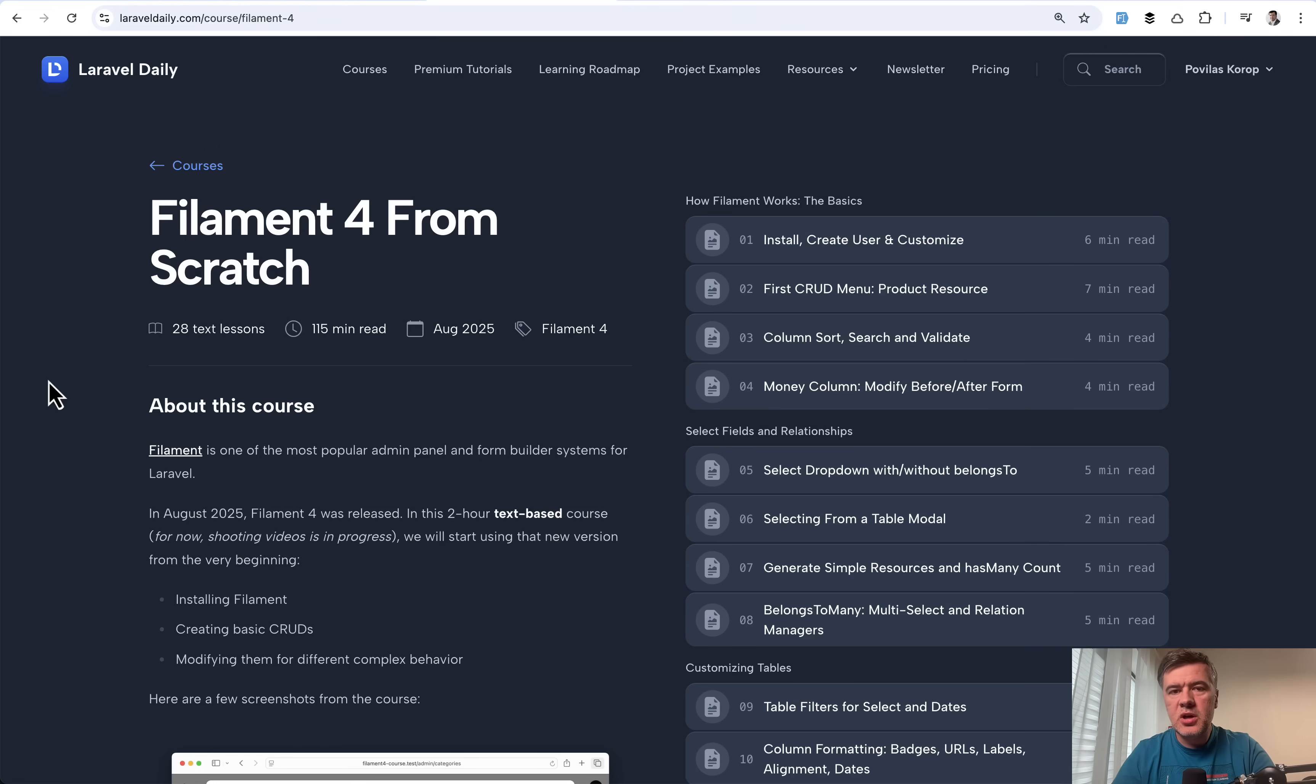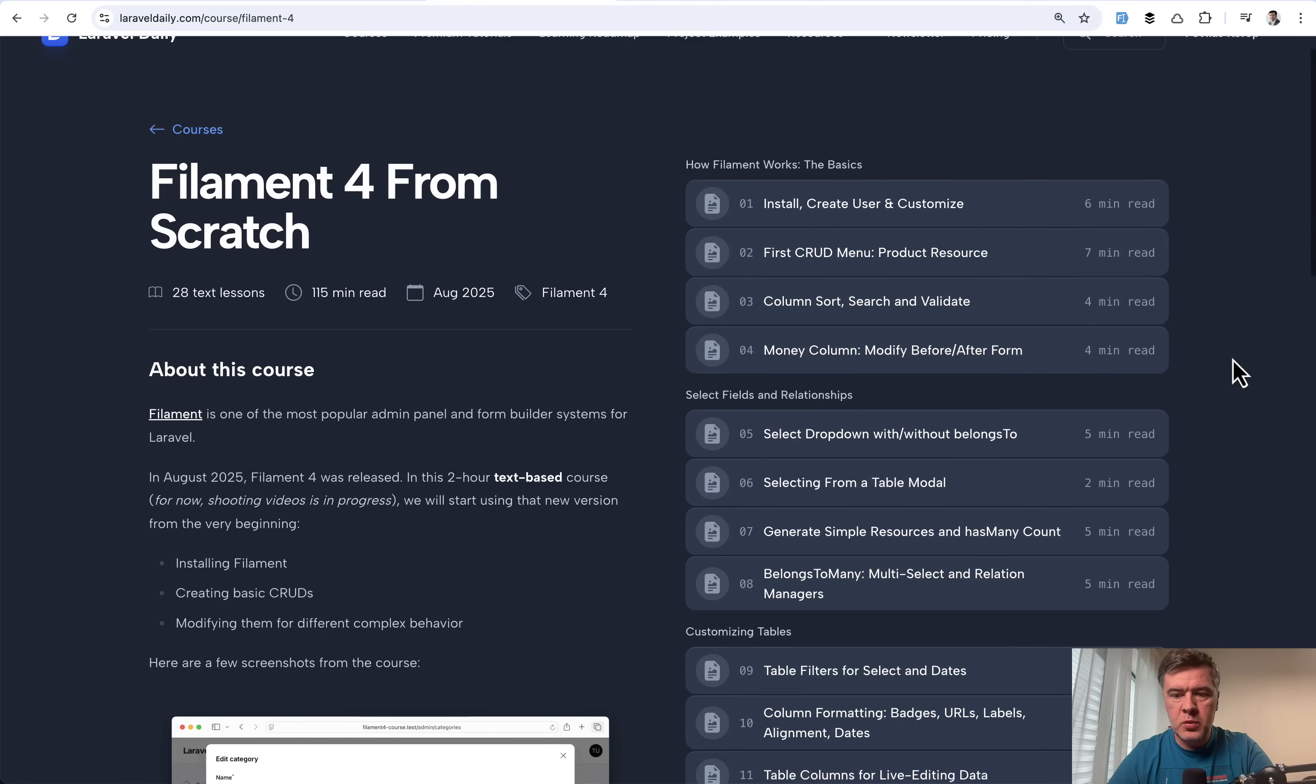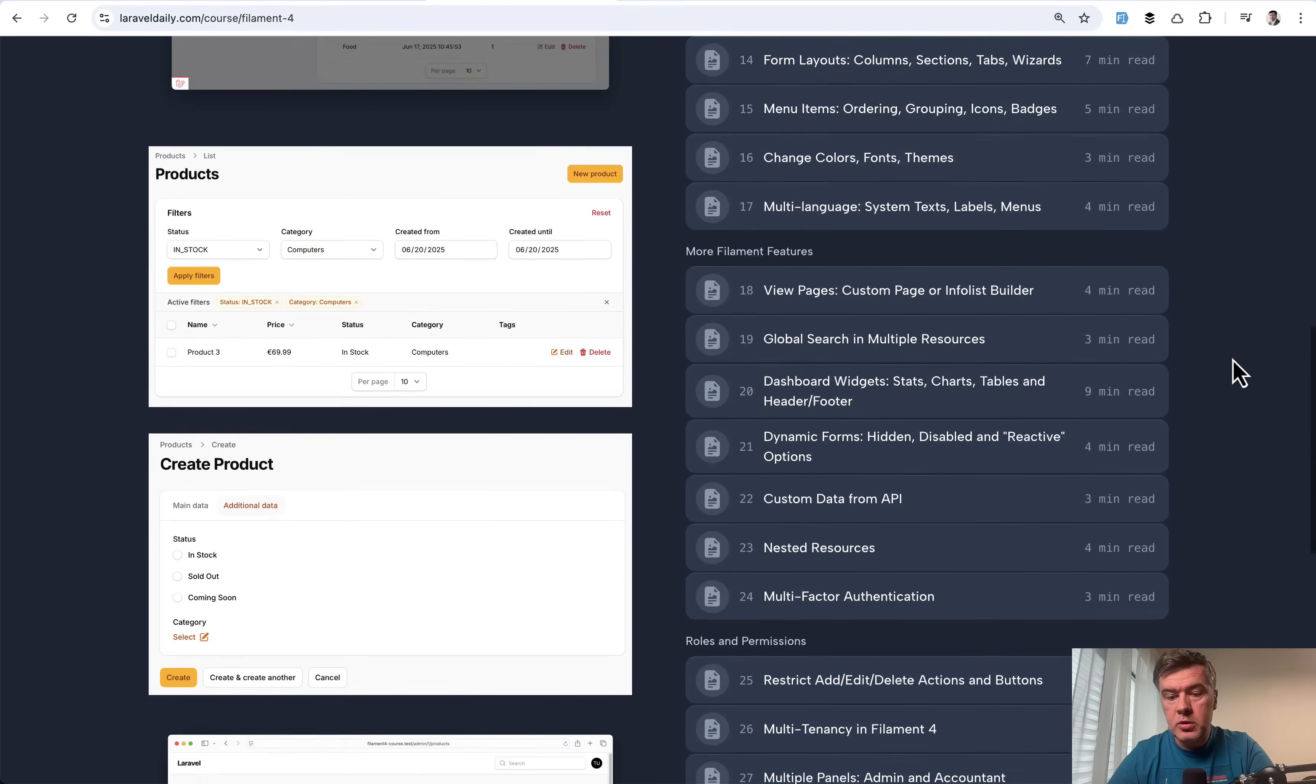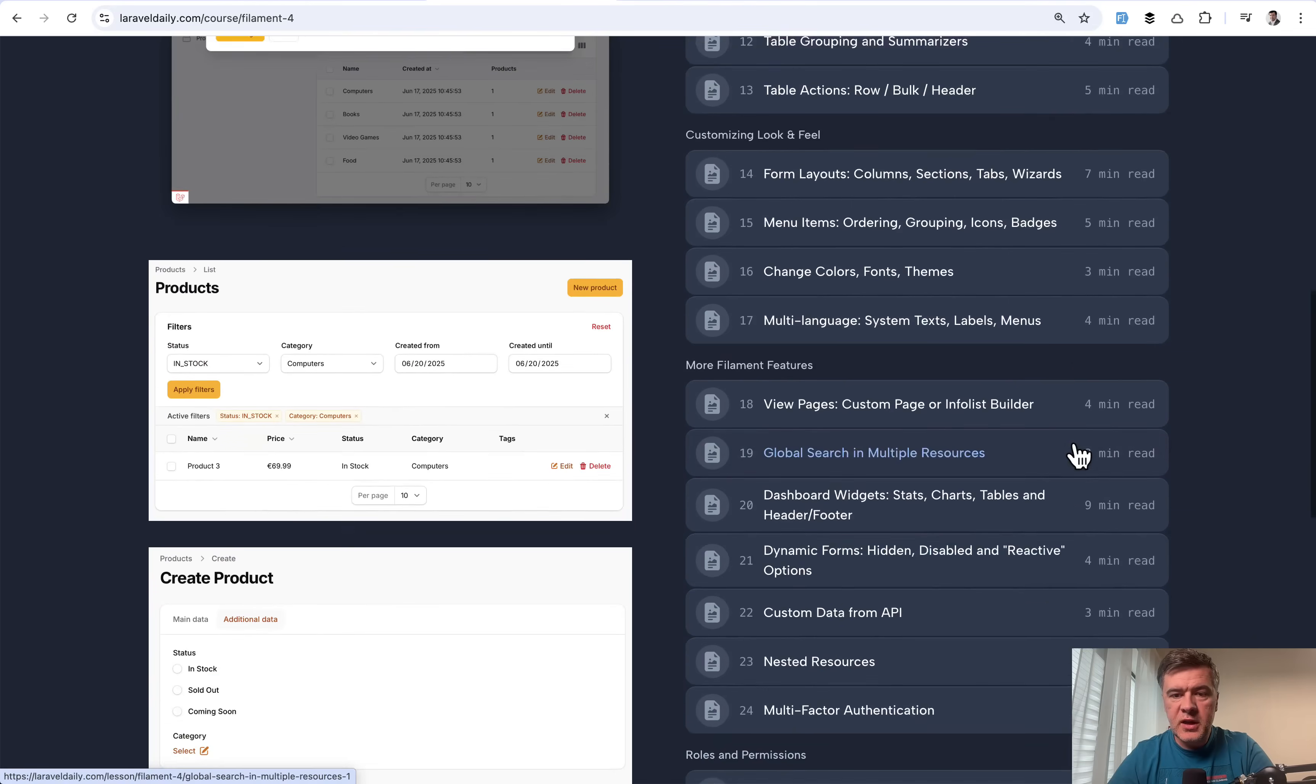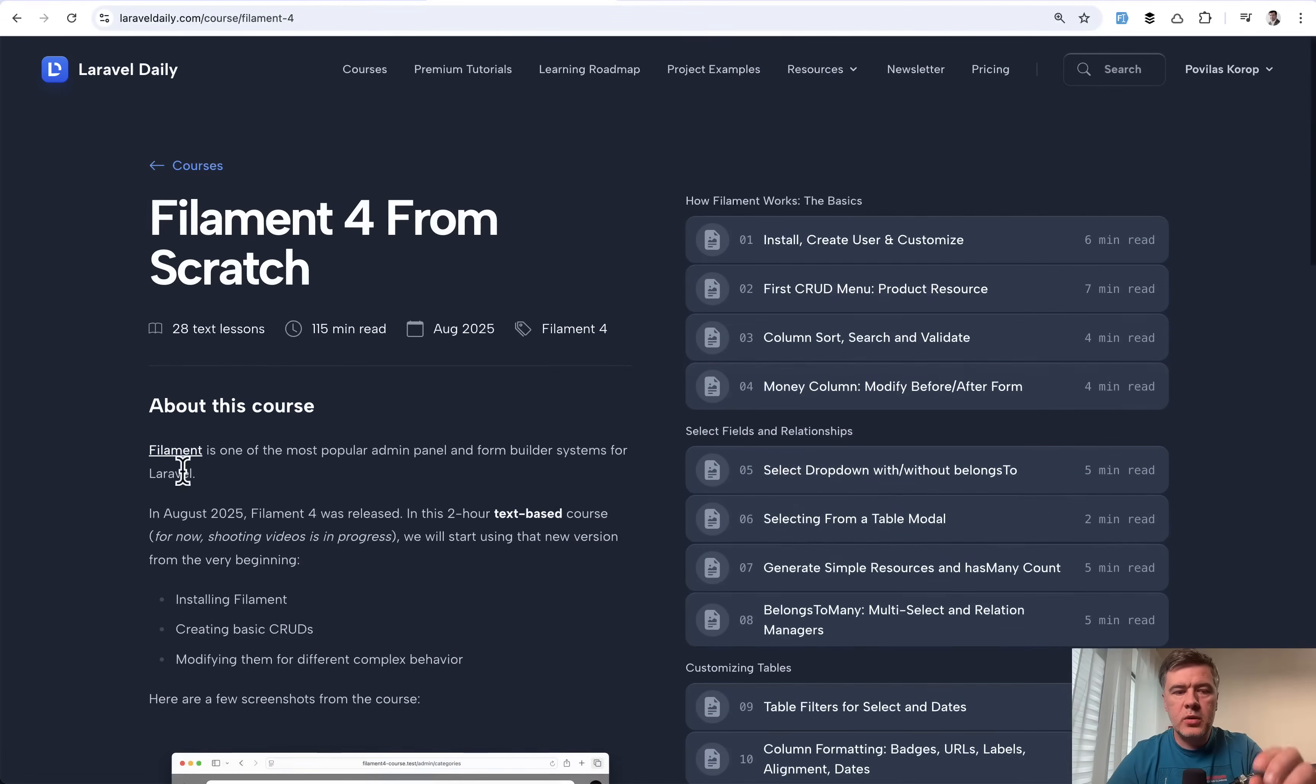Not sure how relevant it is for you guys, because you're on filament channel. So I assume you know how to work with filament, but maybe you can send this course to anyone who wants to start. Or maybe you want to refresh your knowledge, which is 28 lessons. So maybe you didn't have any practice with some of those features. And I will link that course as well in the description below.